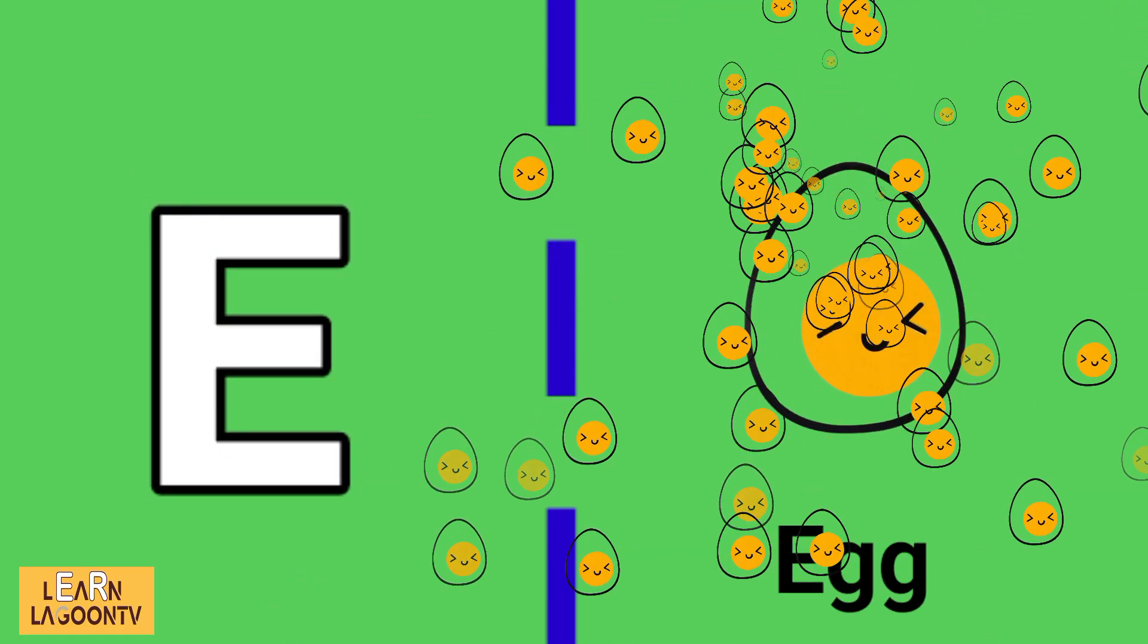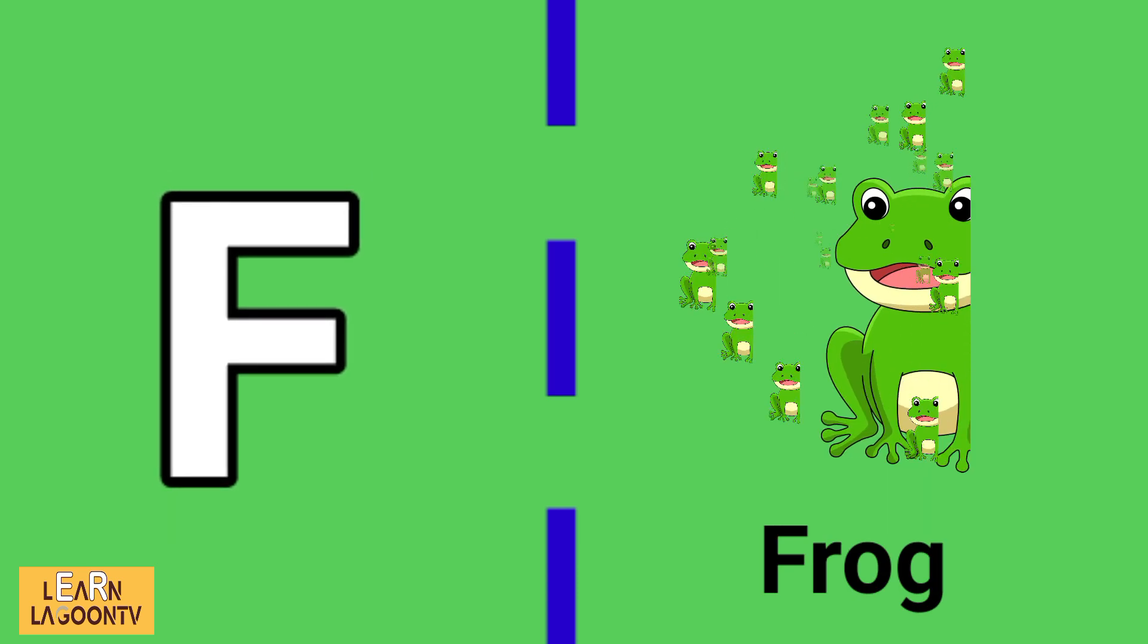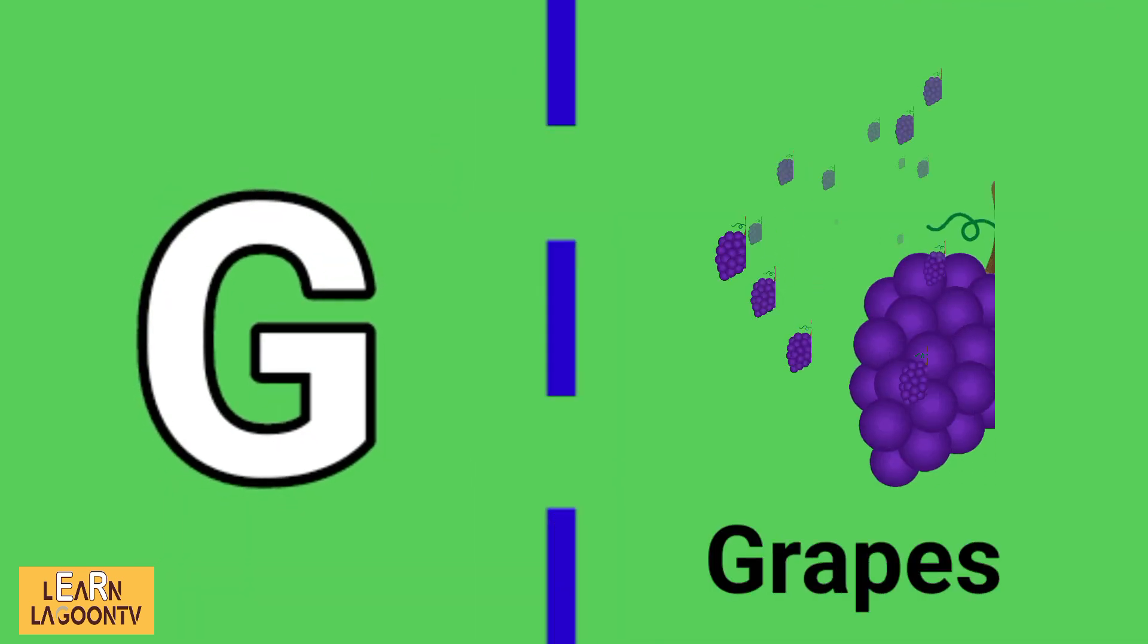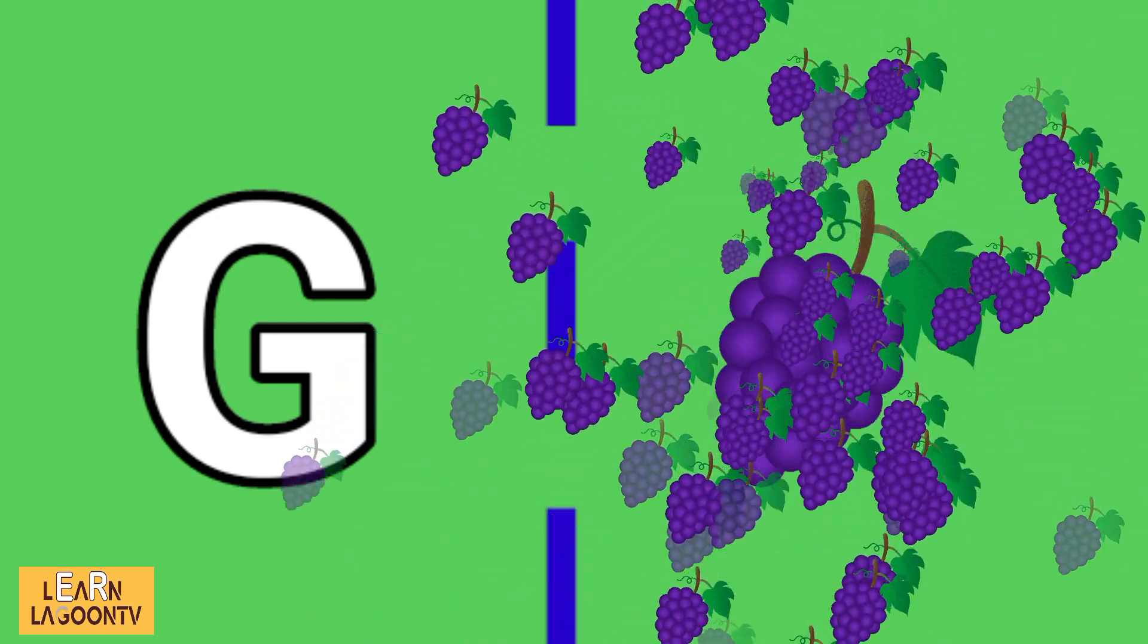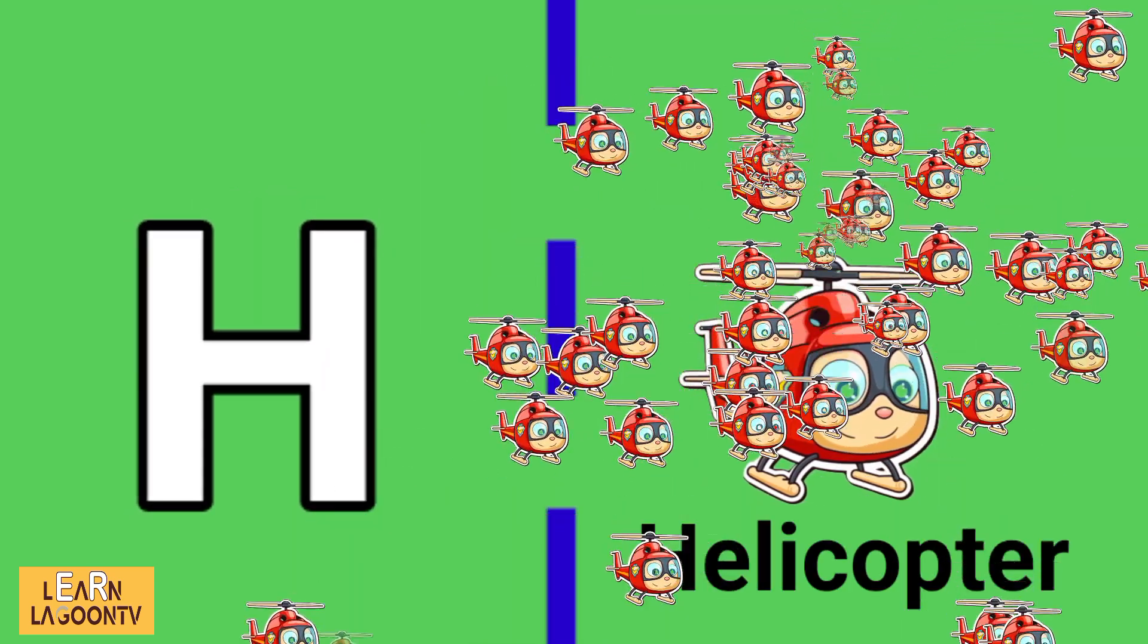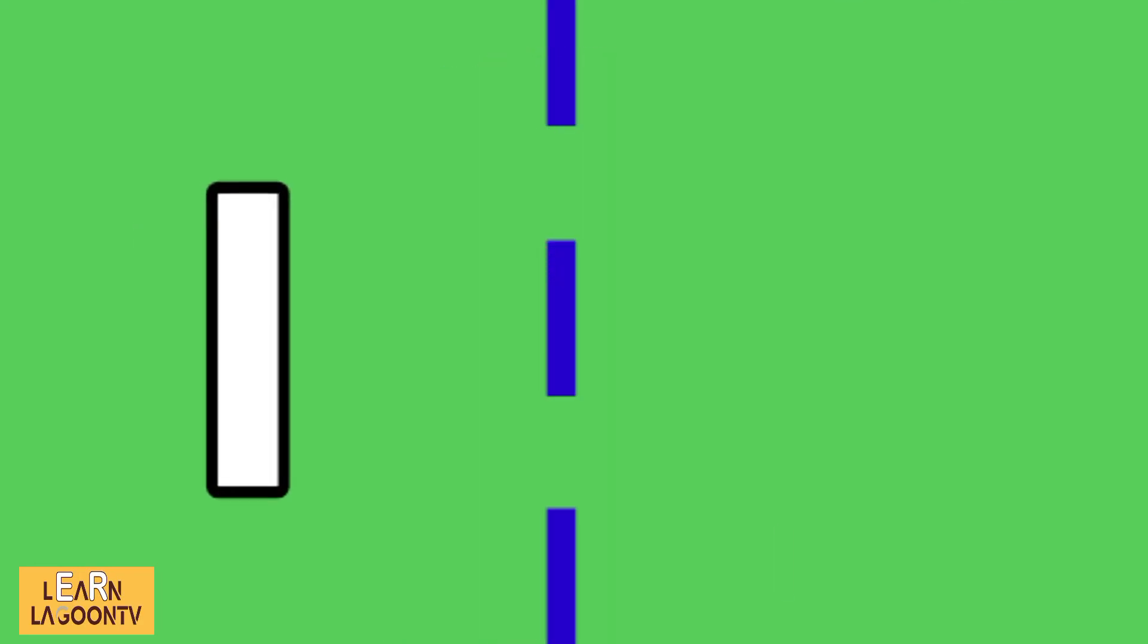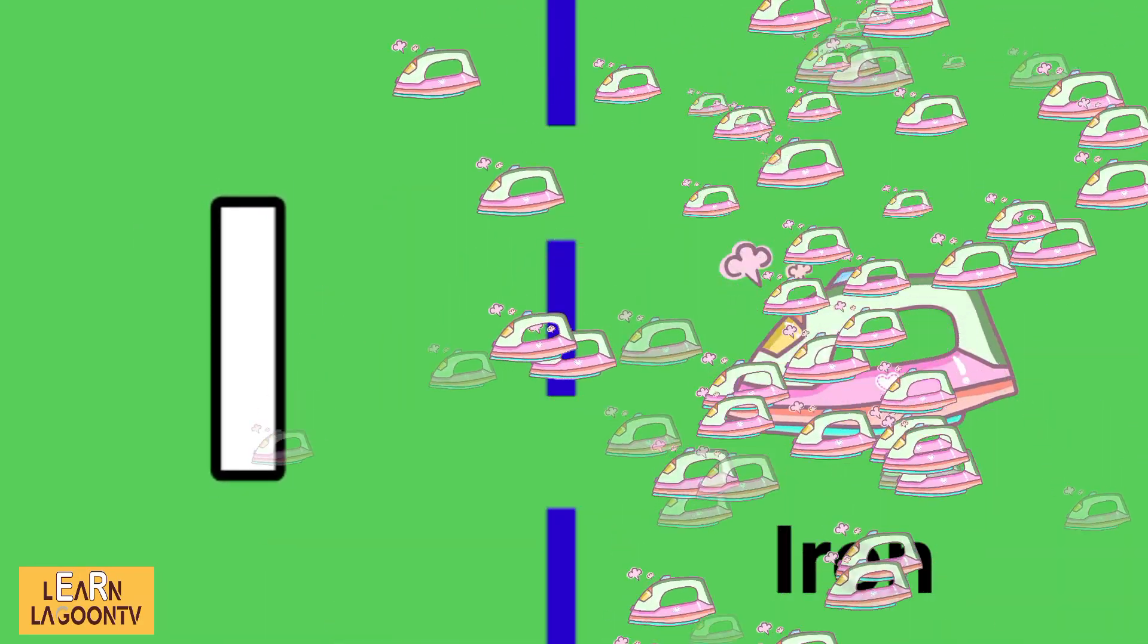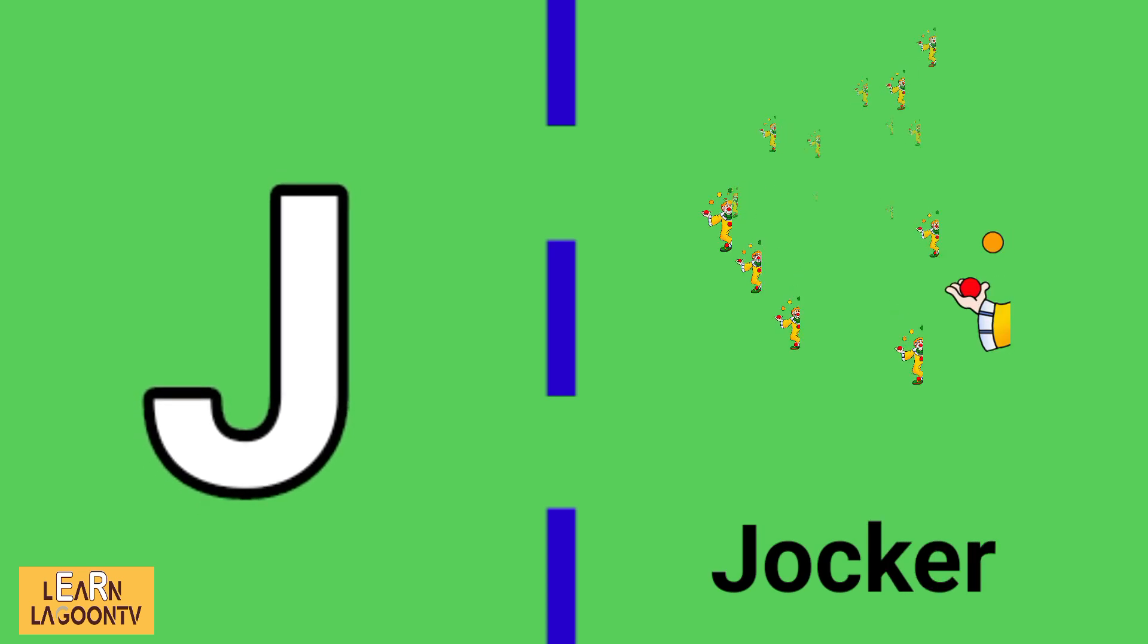F is for frog, G is for grapes, H is for helicopter, I is for iron, J is for joker.